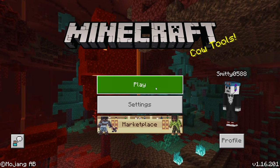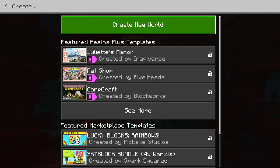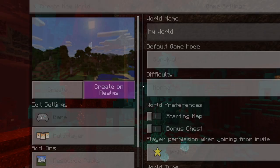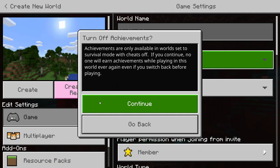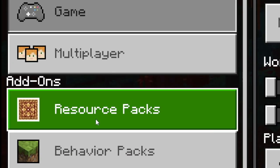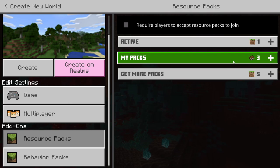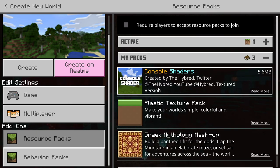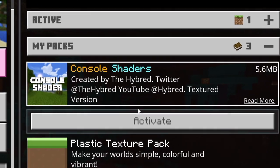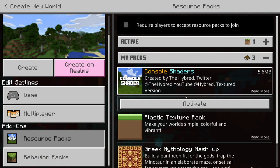After a little bit of time it'll say Successfully Imported Console Shaders. Then go click Create a New World. On the left side of your screen, go down to where it says Resource Packs. On the right side you'll see My Packs, and when you click that you'll see Console Shaders right there. Click Console Shaders and then click Activate — that'll put on the shaders.